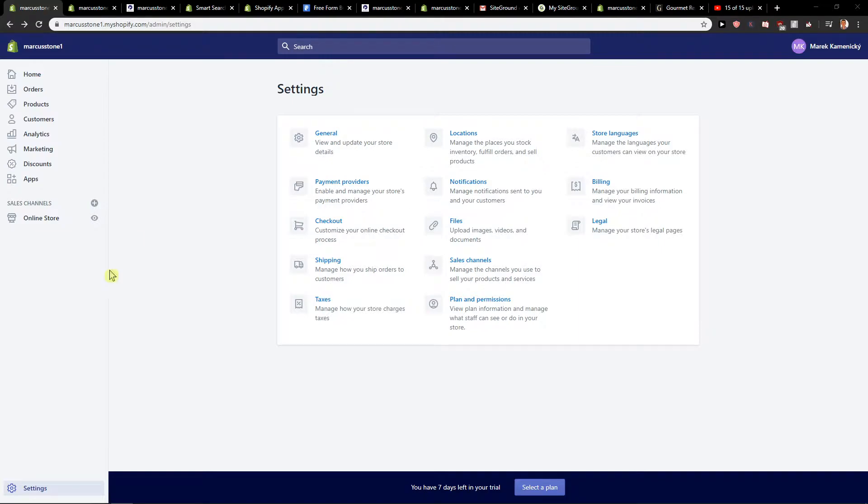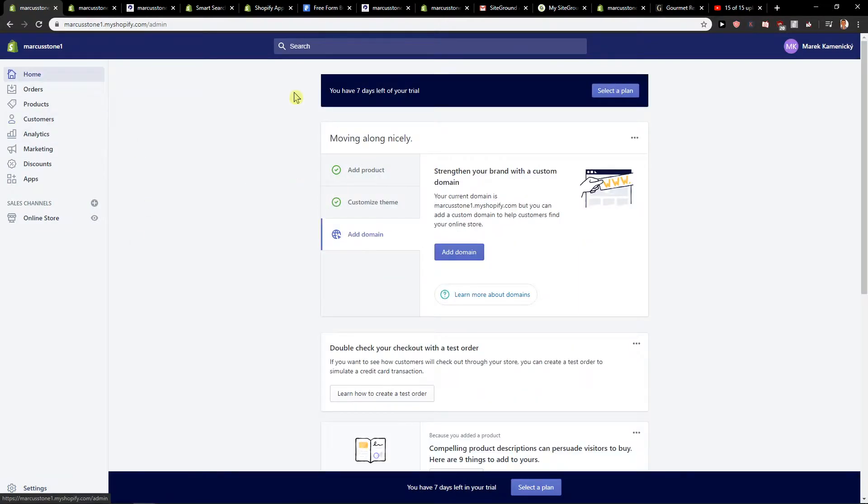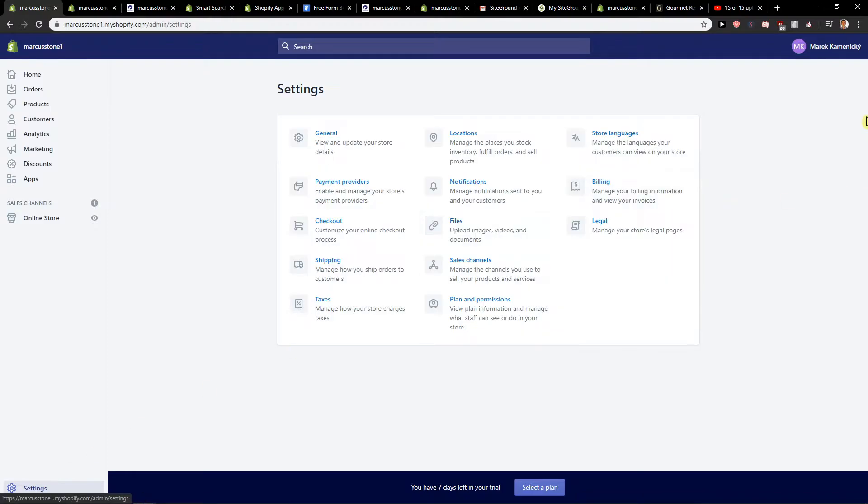So let's start. First, when you are in home, just click here on settings and go up here to your account.